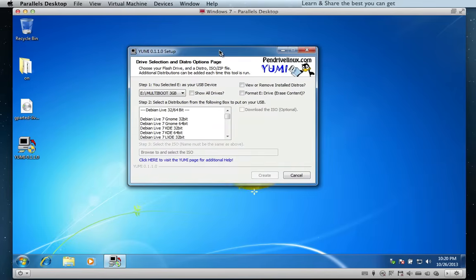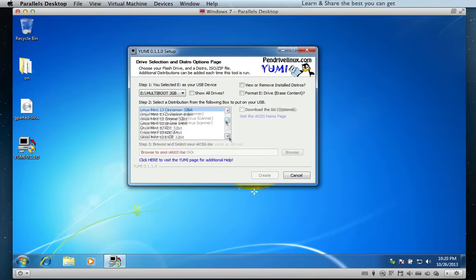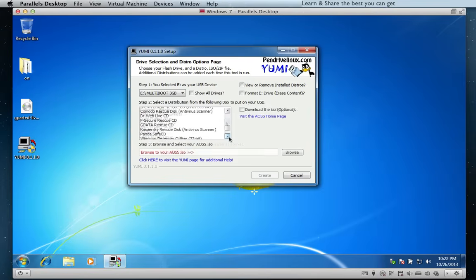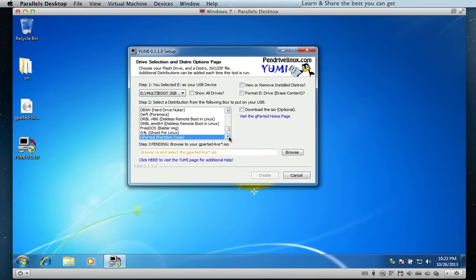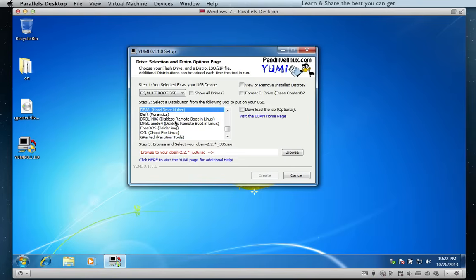Step 2 is to select a distribution to put on your USB device. From the list box, search and select your desired system tool — for example, GParted.